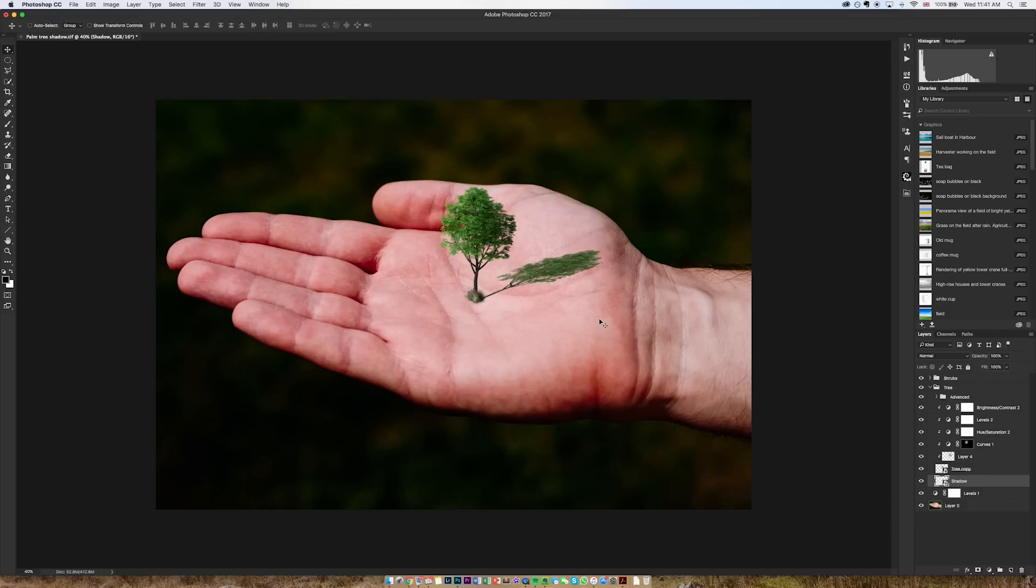Now shadows have a couple of characteristics that make them look realistic and they are that the further away from the subject the shadow gets, the lighter it gets and also the softer it gets.